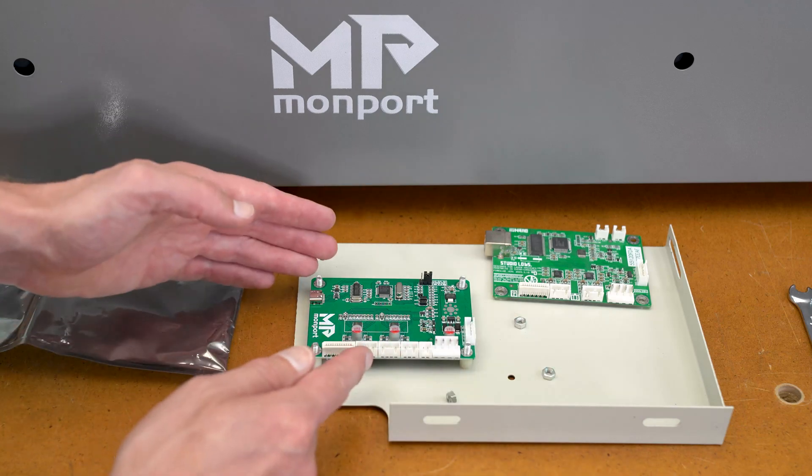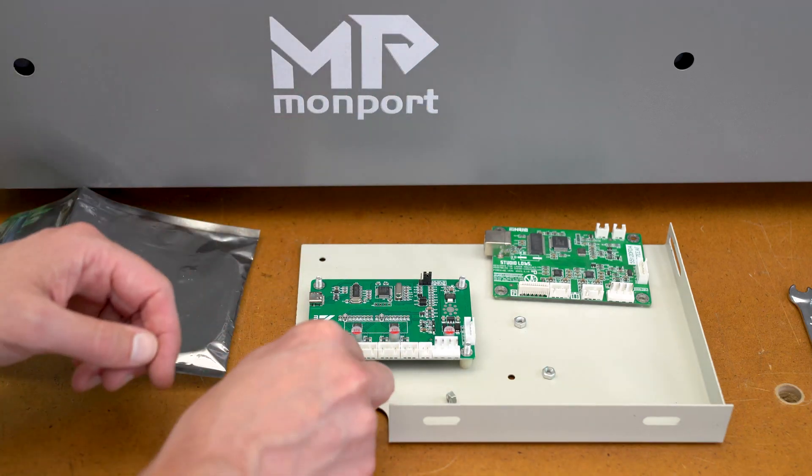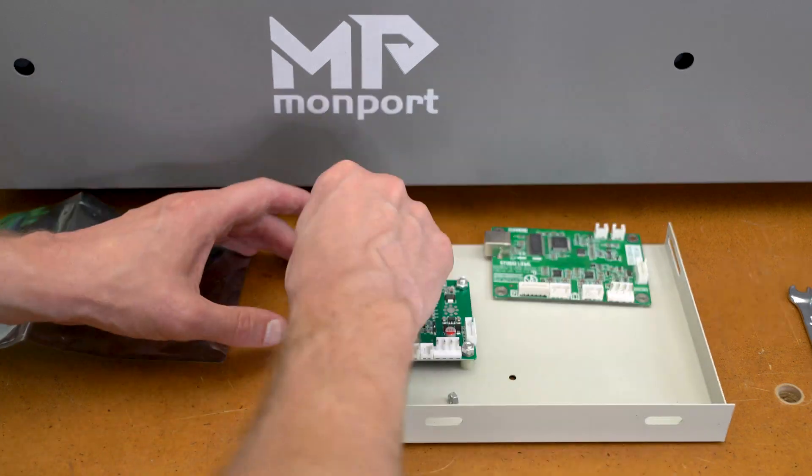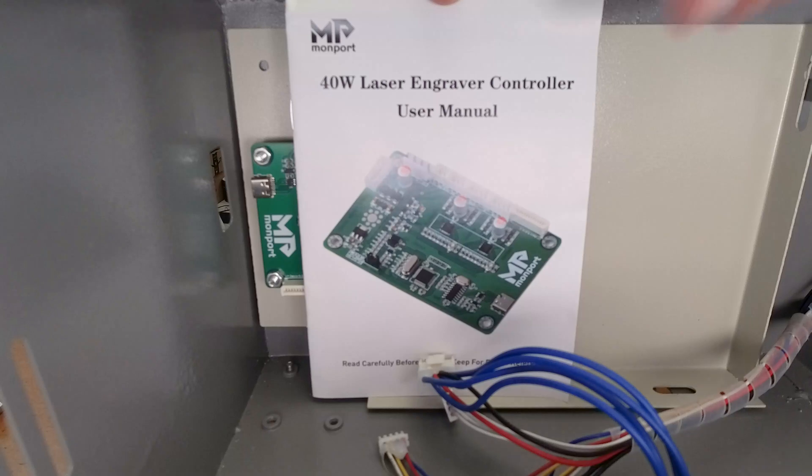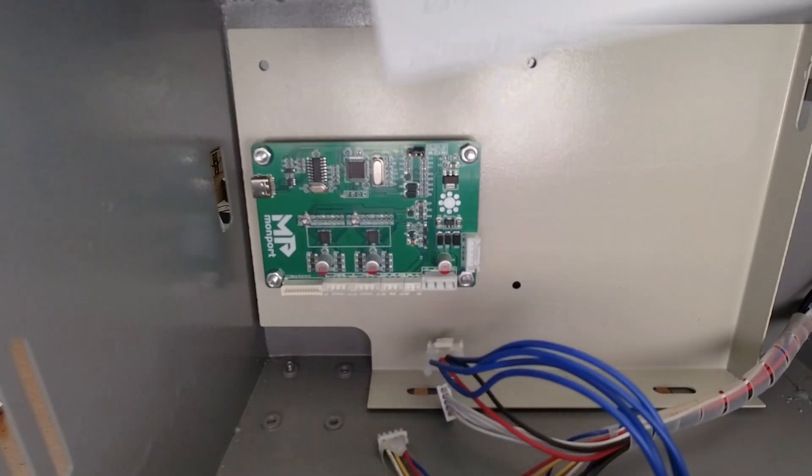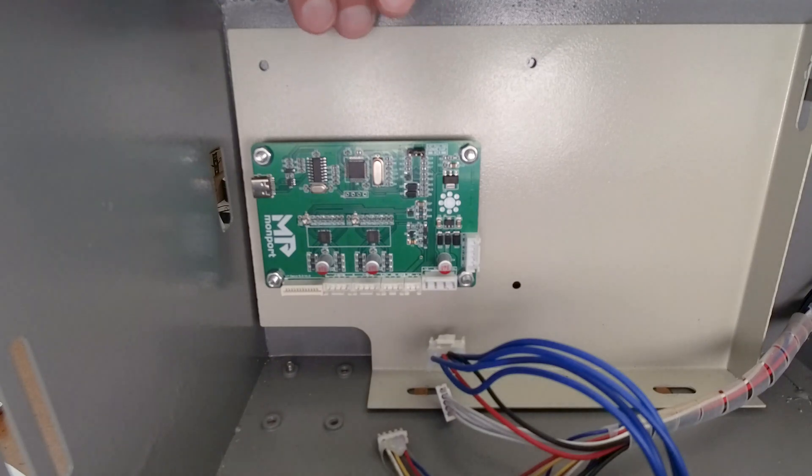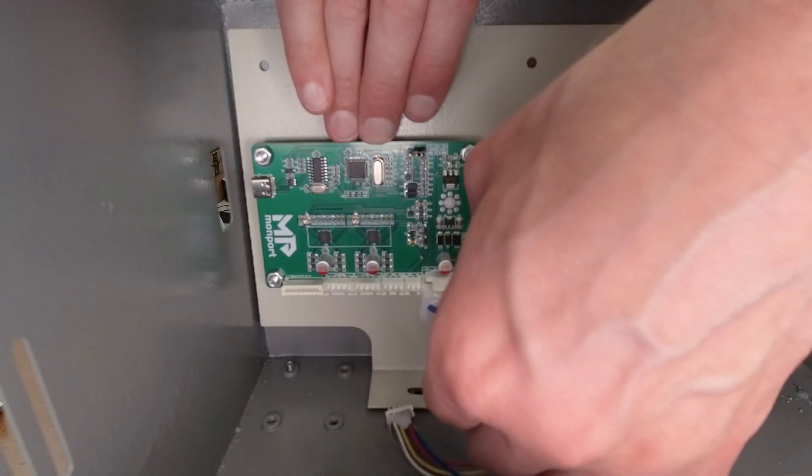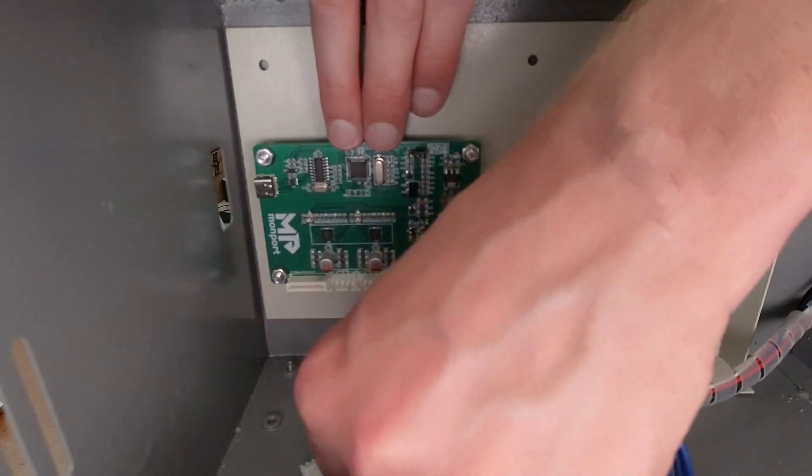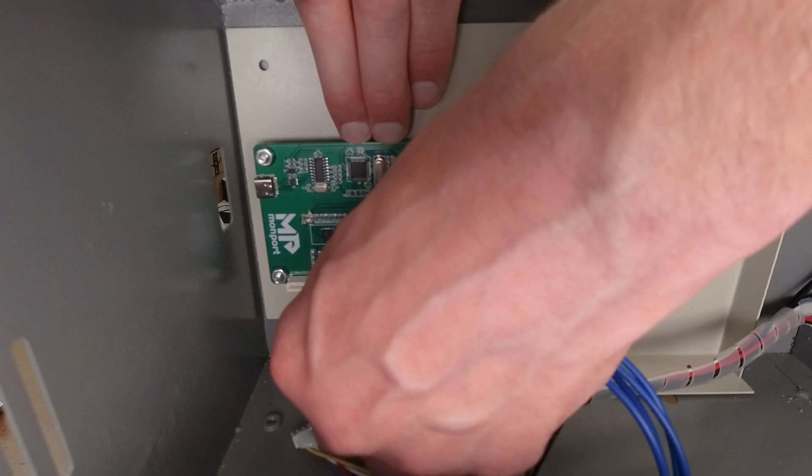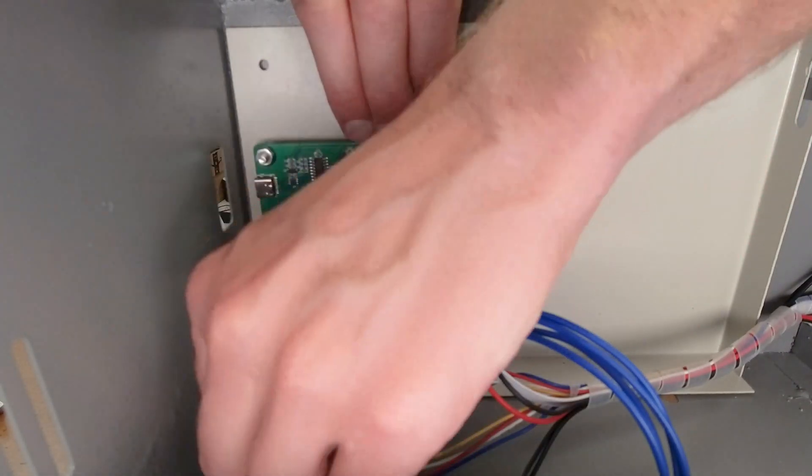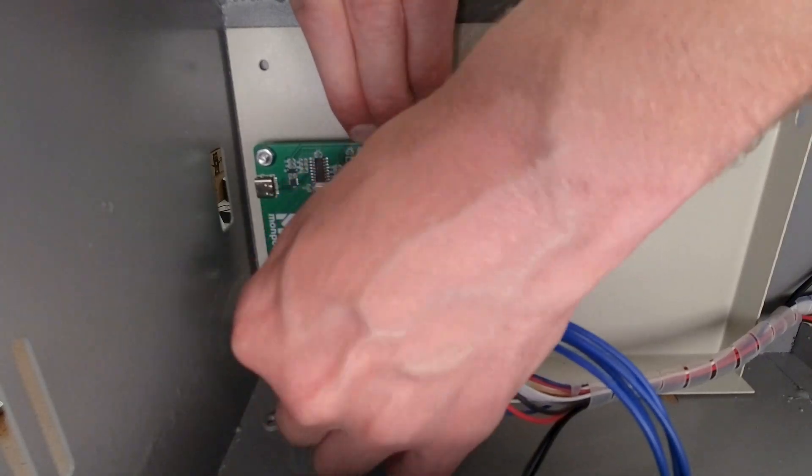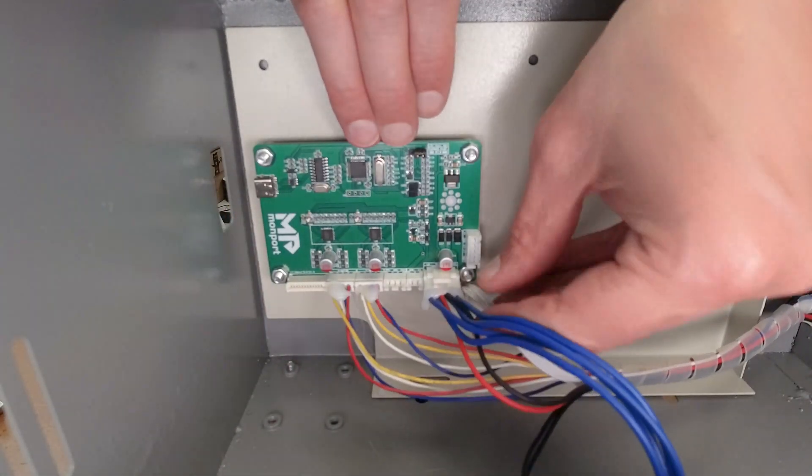The new board drops directly in the place of the old board. Referencing the user manual, I'll start plugging in the connectors into the new board. Following the manual, I'll plug in the power connector. Next I'll plug in the Y-axis connector, followed by the X-axis, and lastly the limit switches.